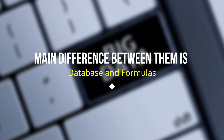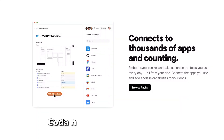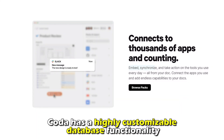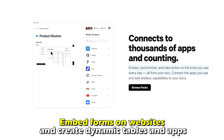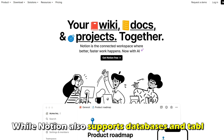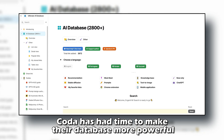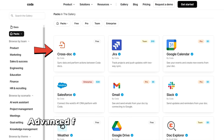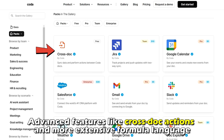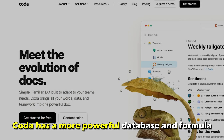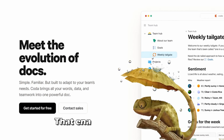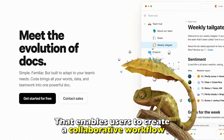The main difference between them is their database and formulas. Coda has a highly customizable database functionality — it lets you pull information from multiple databases, embed forms on websites, and create dynamic tables and apps. While Notion also supports databases and tables, Coda has had time to make their database more powerful, providing advanced features like cross-doc actions and a more extensive formula language. Therefore, Coda has a more powerful database and formula that enables users to create a collaborative workflow.